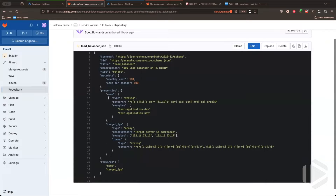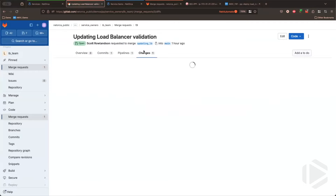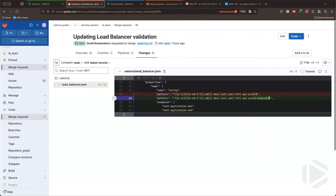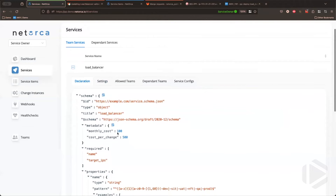For the load balancer, we're asking for two things: the name and the target IPs. The name has a pattern match requiring users to put dash-dev, dash-UAT, or similar on the end. The target IPs ask for a list of IPv4 addresses, enforced by a regex pattern that validates them. The reason for managing this in Git is it allows you to update the schema throughout the lifecycle. For example, if a service owner decided six months in to allow non-prod requests, they'd update the schema via a merge request in the Git repo, and once merged, it's reflected in NetOrca and applied to any new services requested against it.